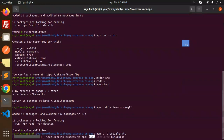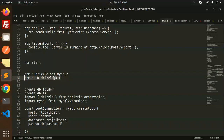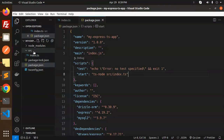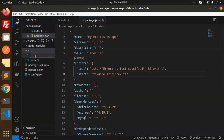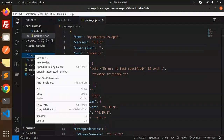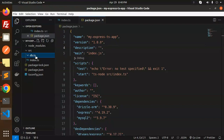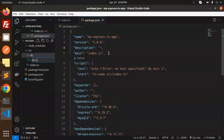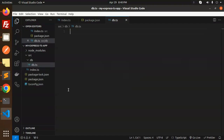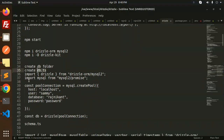After installation, create a DB folder inside source and create a file named db.ts. Inside db.ts we paste the connection code for MySQL.